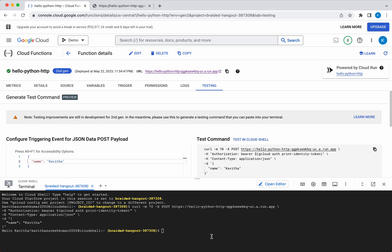In this demo we have seen how to deploy a simple Python HTTP cloud function in GCP using GCP console. If you like this video please like, share, and subscribe. Thanks for watching the demo.